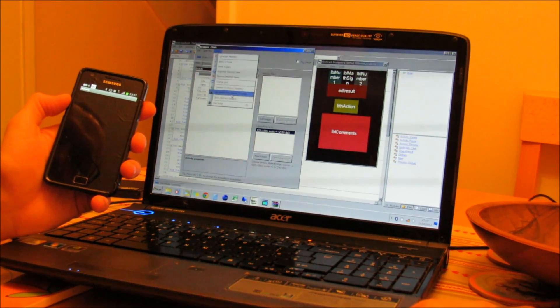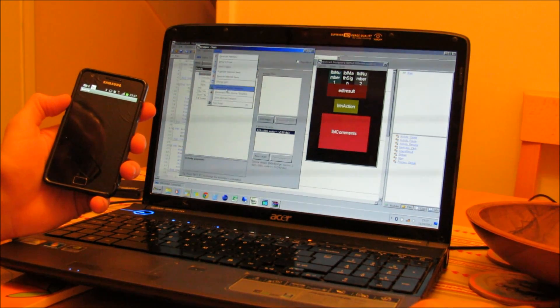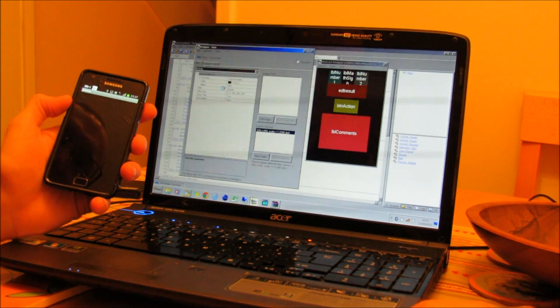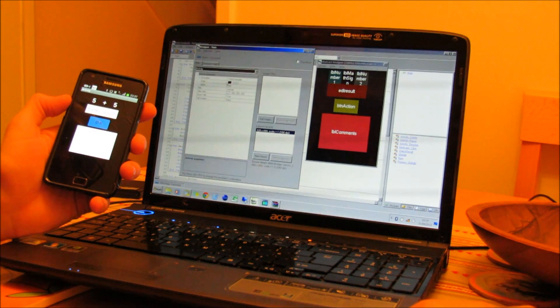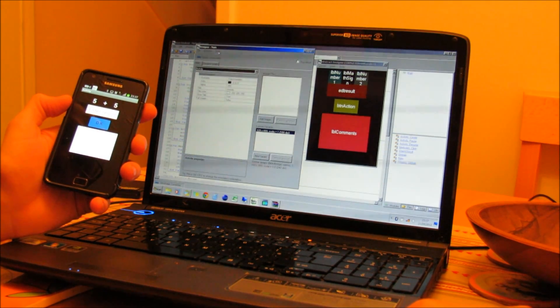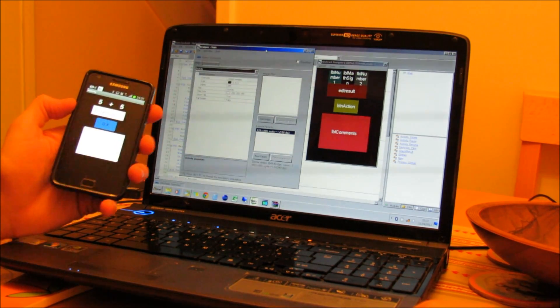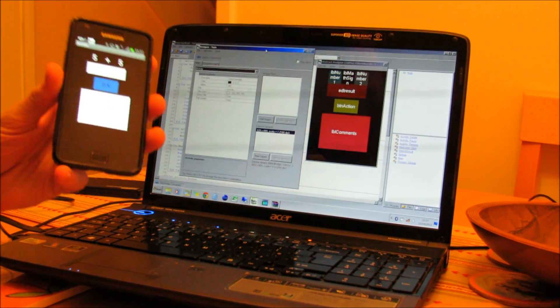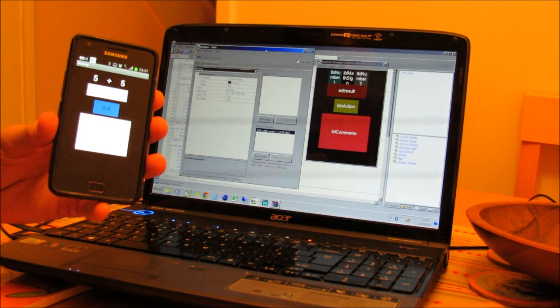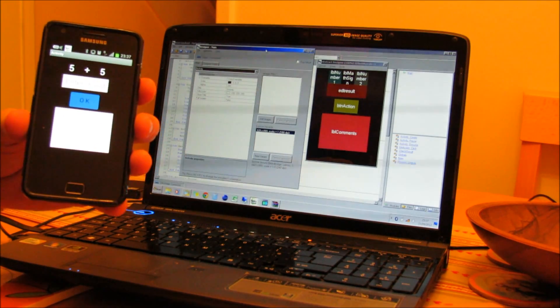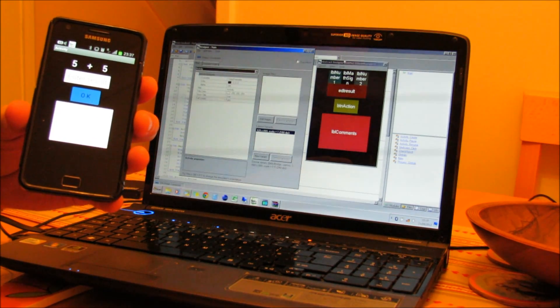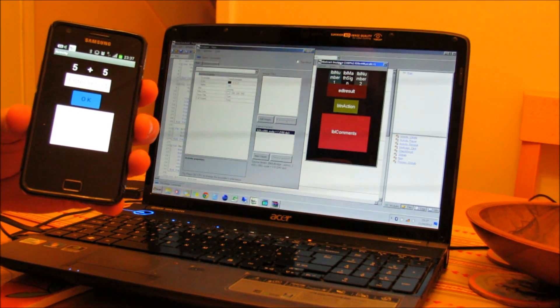If I check the Connect to Device option in the Tools menu, you'll see that the phone is now going to display the same as what's on the abstract designer on the laptop.